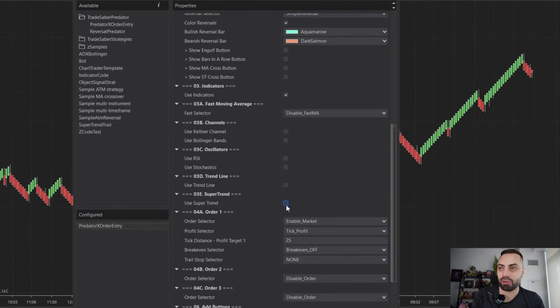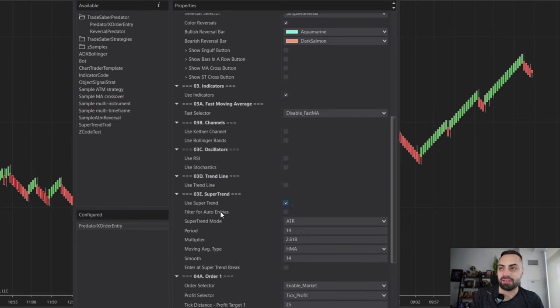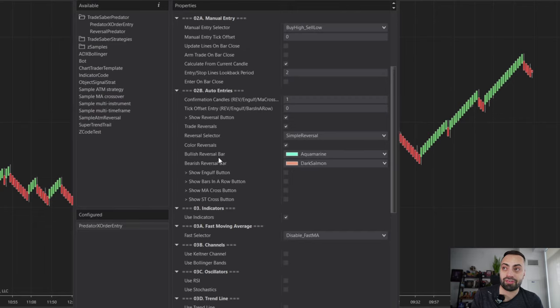For this example, I'm going to go with the super trend. You can define how your super trend is set on the chart — I simply want to filter the auto entry, meaning it's going to affect the auto entry style you selected. Now moving on to the order section — this is where the magic happens. It's where you can set multiple profit targets, your automatic breakeven, and automatic trail stop — literally however you want to customize it.